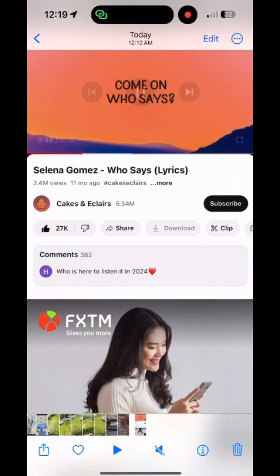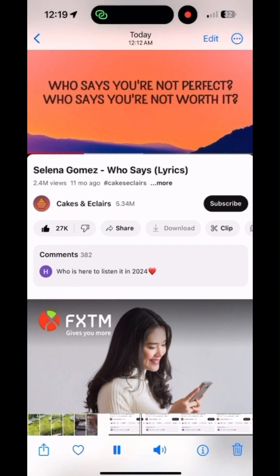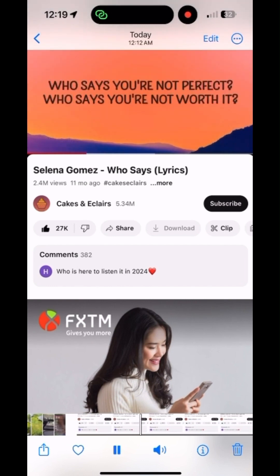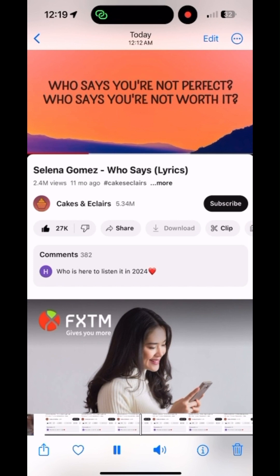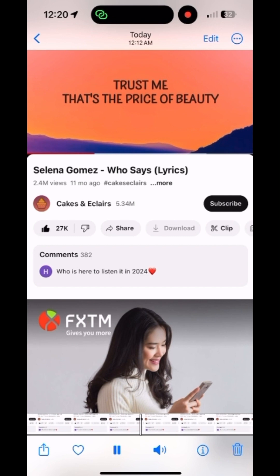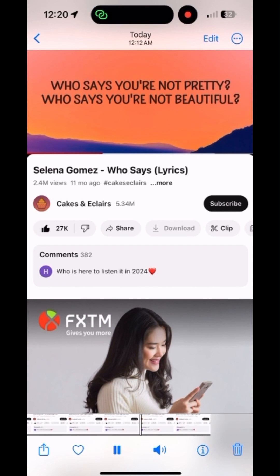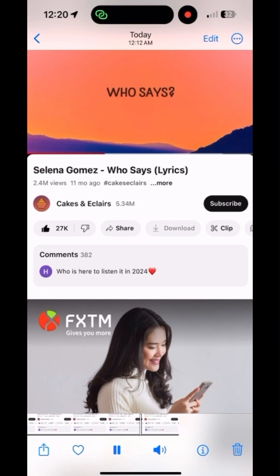You can always replay the new clip you just saved into your photo album to make sure the song length is what you wanted. The chorus plays back: Who says, who says you're not perfect? Who says you're not worth it? Who says you're the only one that's hurting? Trust me, that's the price of beauty. Who says you're not pretty? Who says you're not beautiful? Who says?